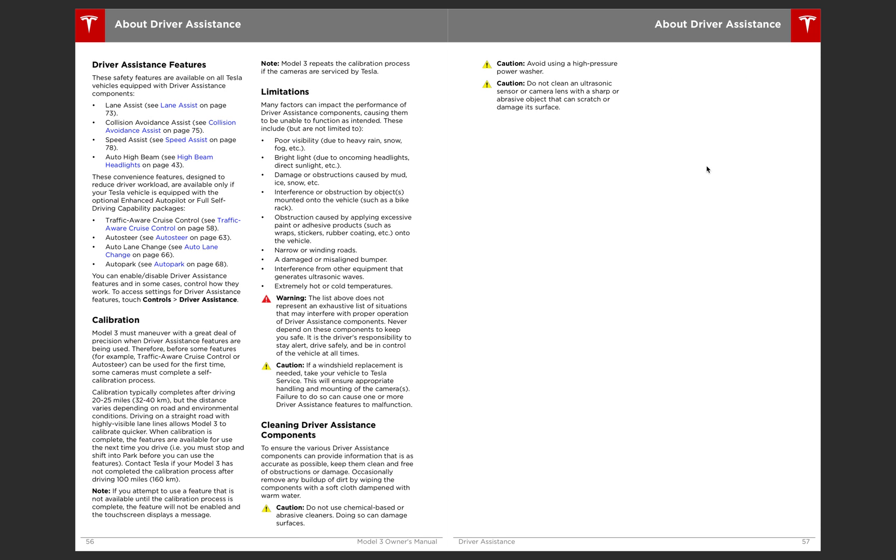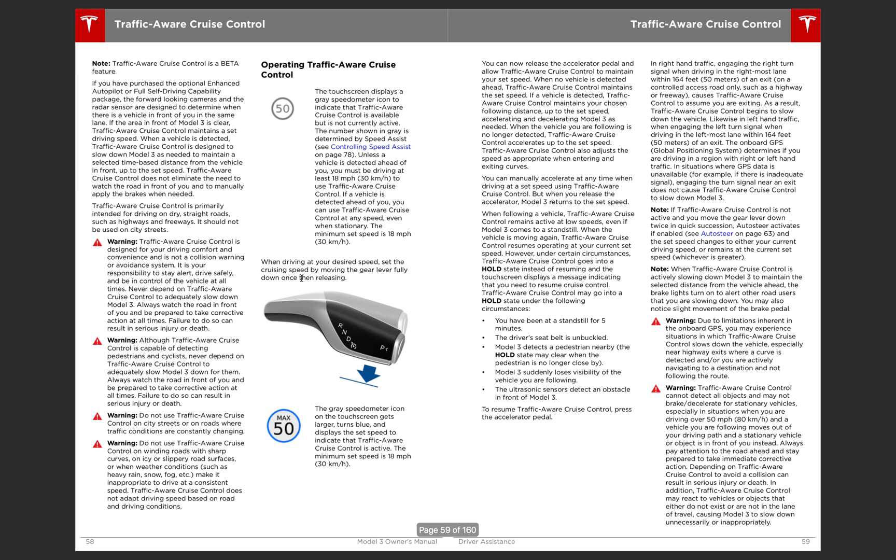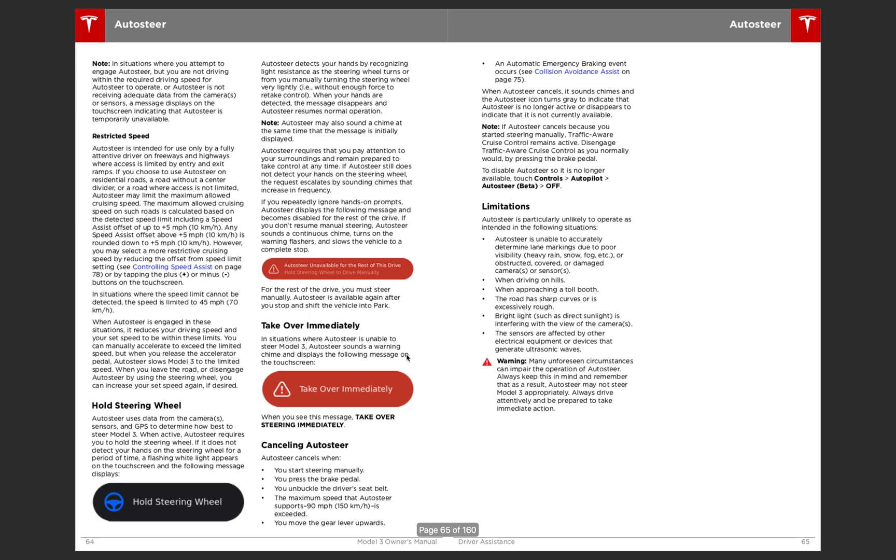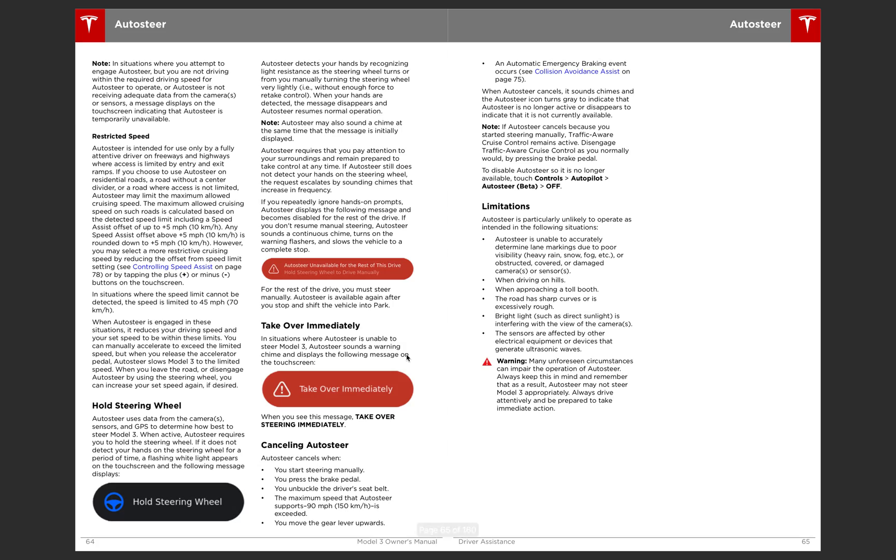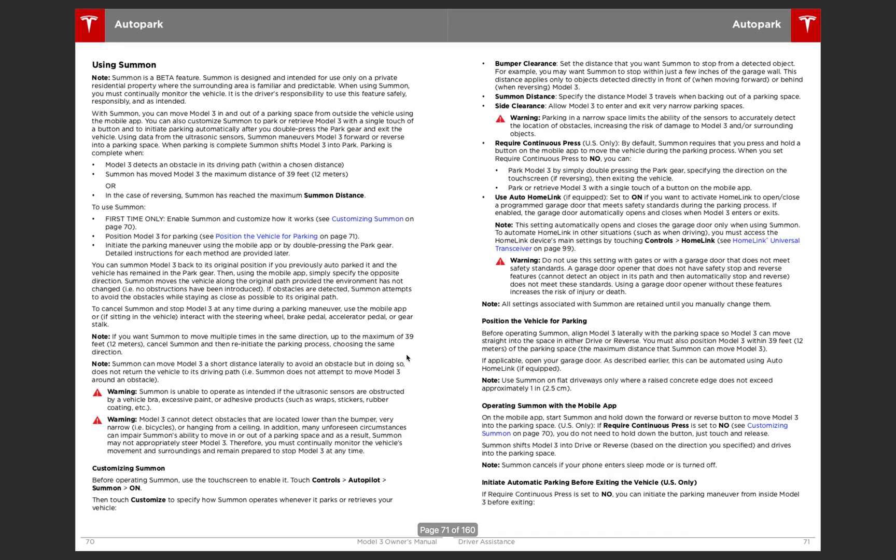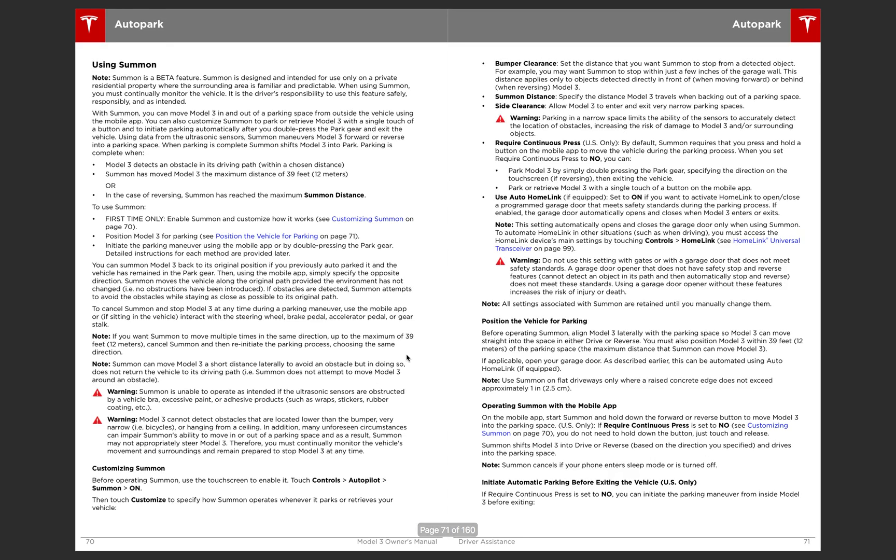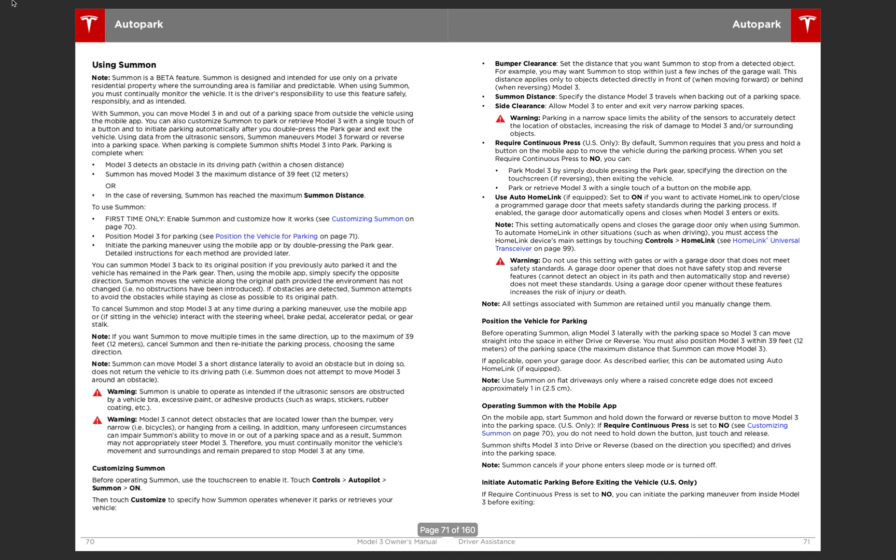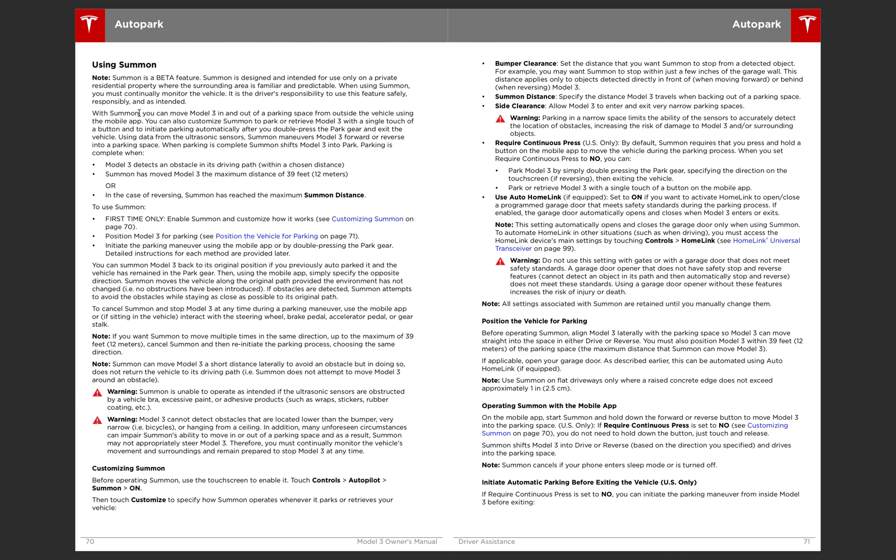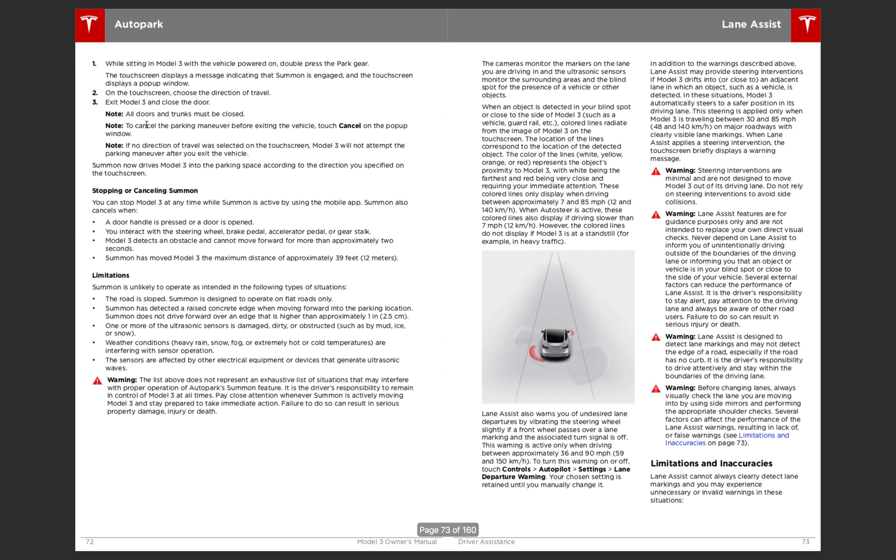Moving on, this is just going to go over the driver assistant features. So you've got lane assist, collision avoidance, speed assist, auto high beam, traffic-aware cruise control, auto steer, auto lane change, and auto park. And there's a calibration of 20 to 25 miles. And it goes over limitations here. Continuing on, traffic-aware, this is just going to show you how to do it. Enable it. We'll move on. Don't want to bore you here. Using summon, so this does have summon, which is good. Model 3 does have summon.